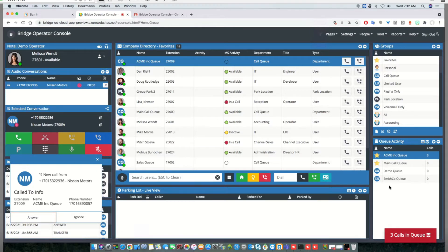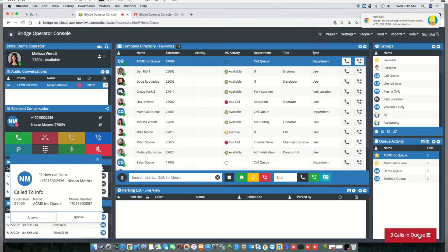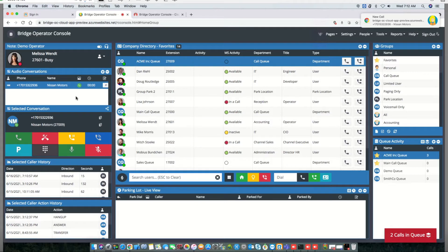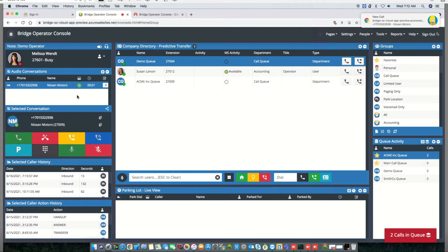As you can see in the bottom right hand corner, I have three calls waiting for me in queue. If I answer one of those calls, the issue that we're trying to overcome is I cannot answer the other two calls.